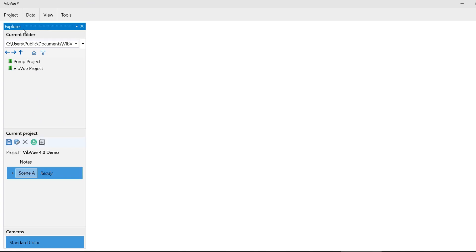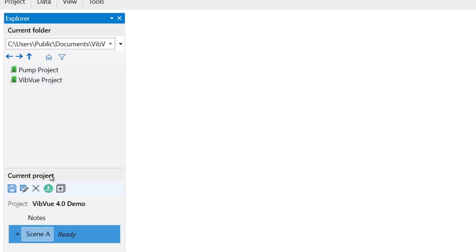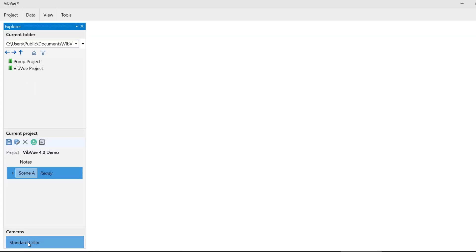Jumping right in, you'll first see the new explorer tab, which allows you to quickly and easily navigate to your various VibeView projects. On the bottom of the explorer tab is the cameras section, which will automatically populate with whatever cameras are connected to your computer.